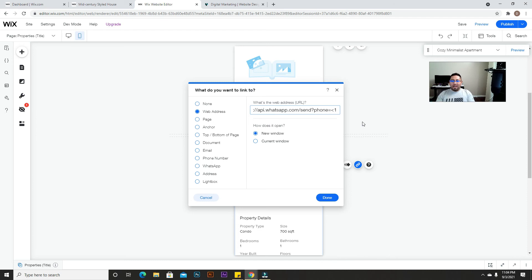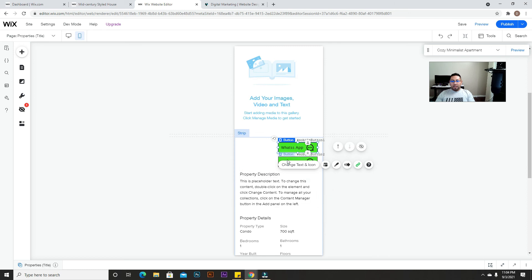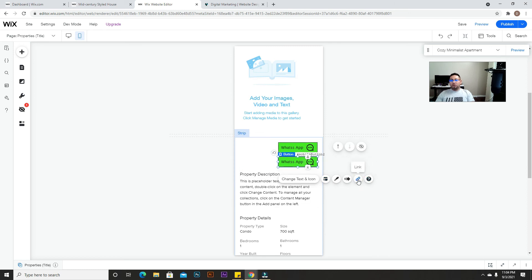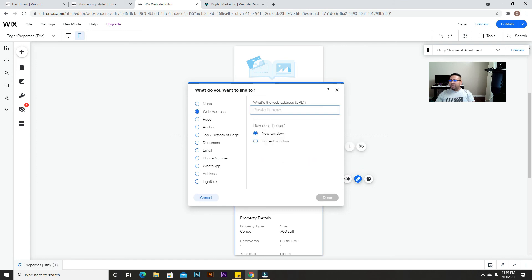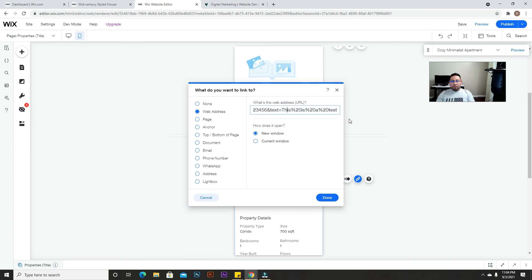In the US the code is '1', in Mexico I think it's '011', and for other countries it depends on your country area code. Add your full phone number after that. Once you've added it, click done. Then for the second button, go to 'link', 'web address', and paste the second code — the one with the pre-filled message.